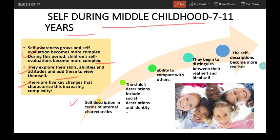The first key change is self-description in terms of internal characteristics. Self-description in middle childhood shifts toward internal characteristics — while defining themselves, instead of using physical characteristics, children now emphasize psychological characteristics like their preferences and personality traits. For example, a child may say 'I am good at making friends' or 'I can work hard.'